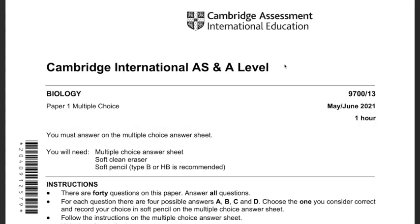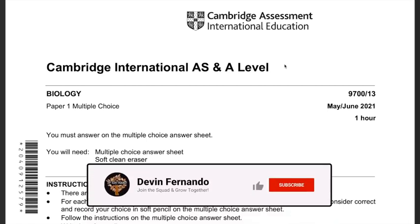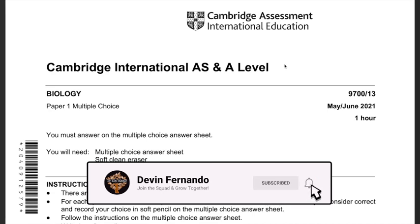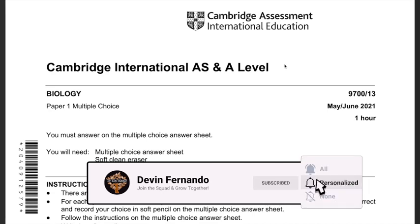Welcome squad to another video. This is a 9700 May/June 2021 Paper 1. If you are new to this channel, you know what to do — like, comment, subscribe — and now let's watch and learn.